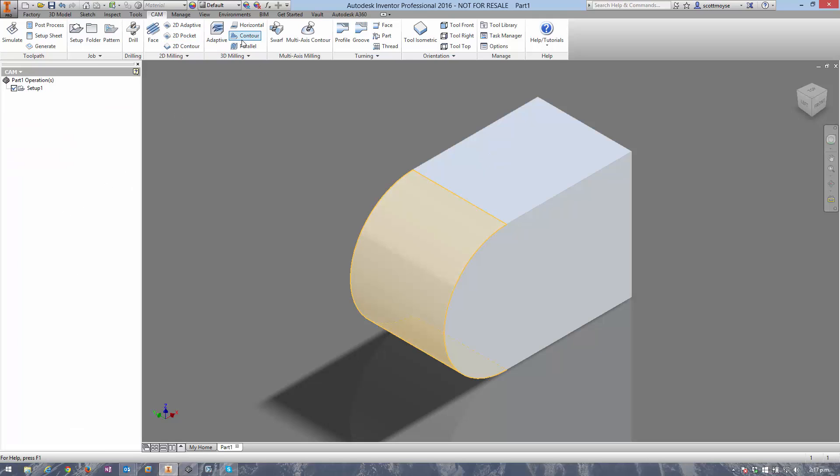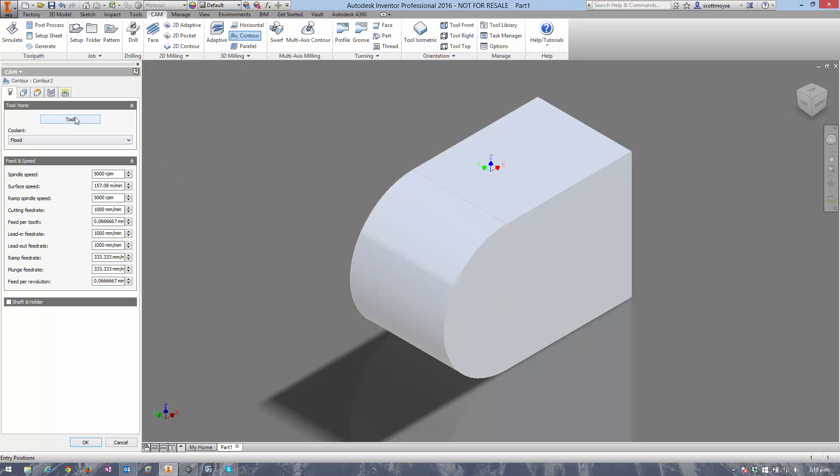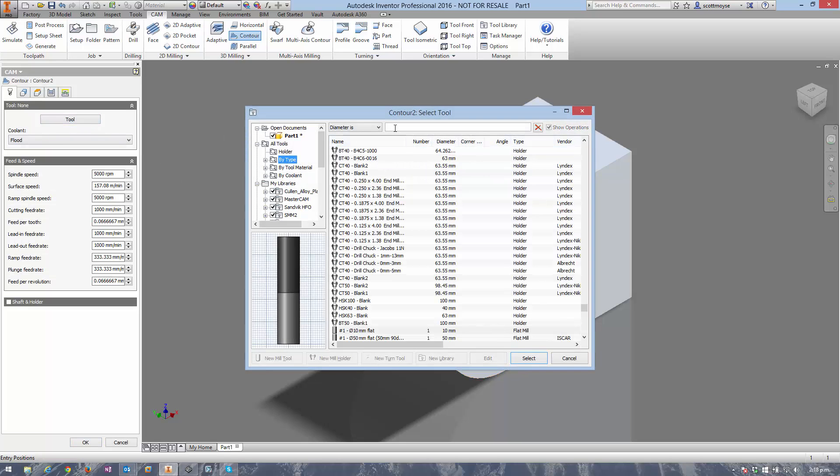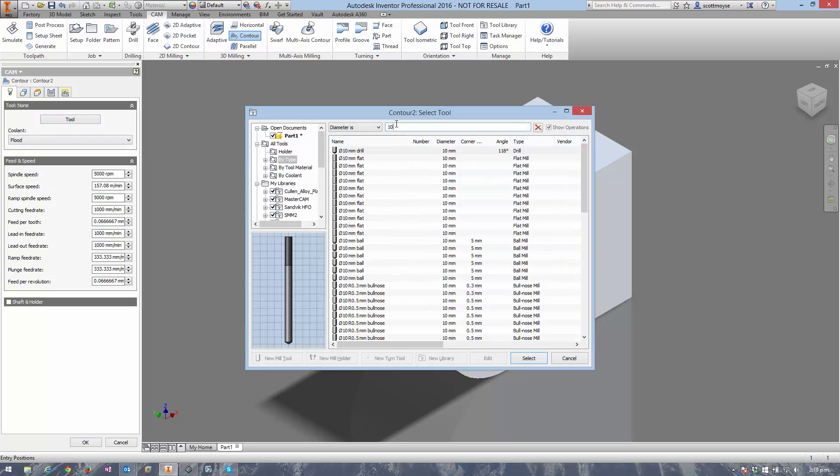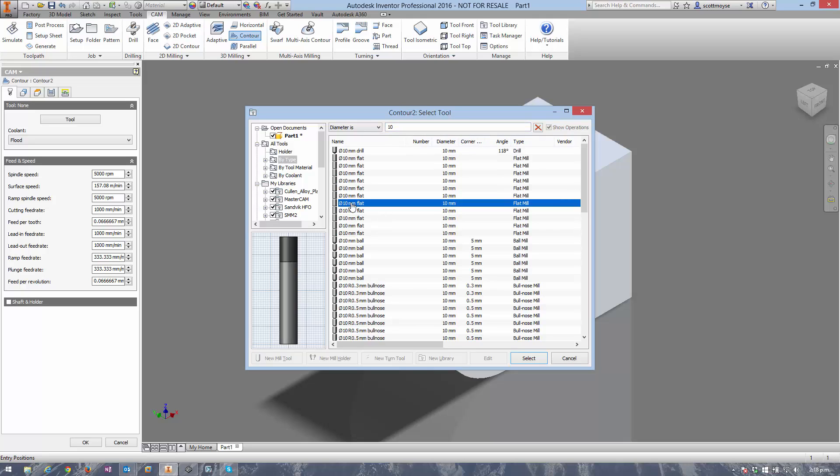The workaround if you've got the full version of HSM is to use the 3D contour. Again, you'd want to use the same tool, which is fine.